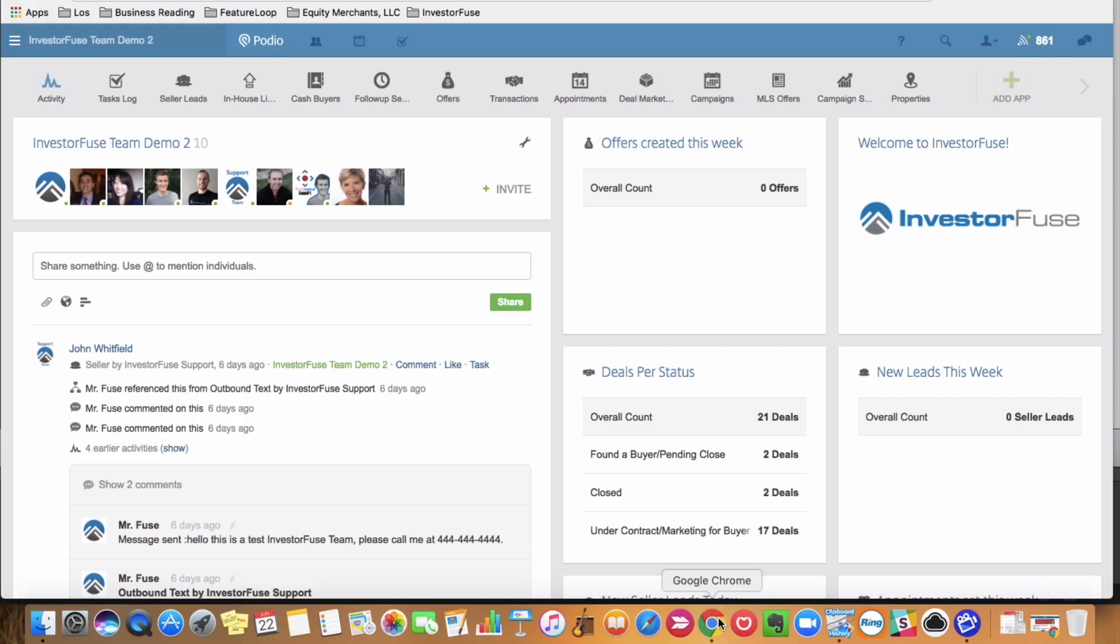Sending sly broadcast messages from within your InvestorFuse CRM. That's what I want to show you guys today. To start off, a sly broadcast, for those of you who are not familiar, is essentially a ringless voicemail.